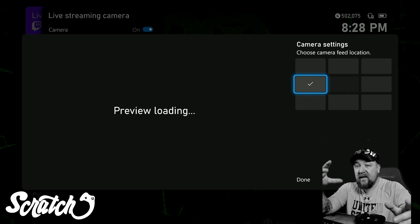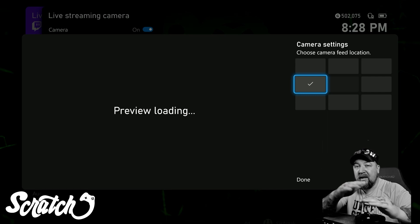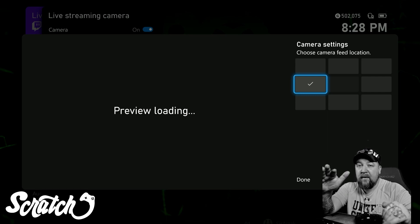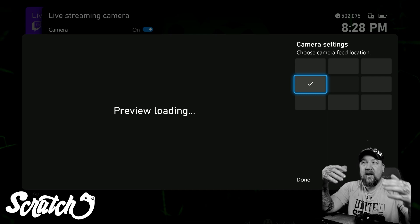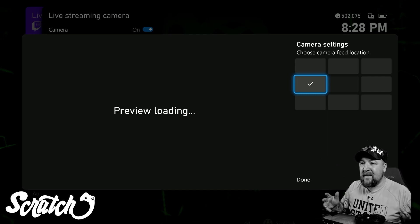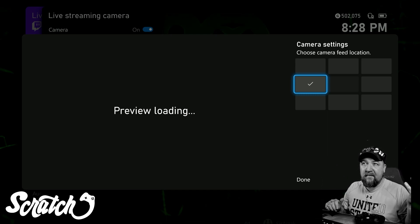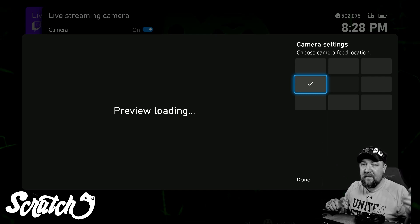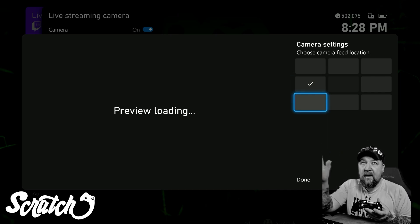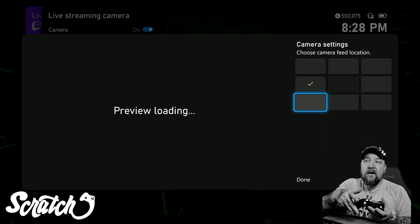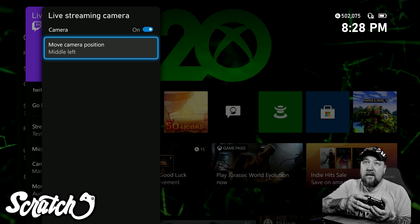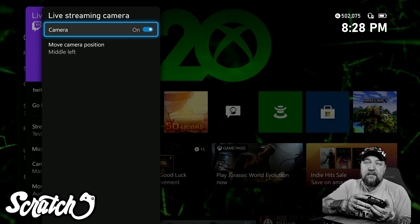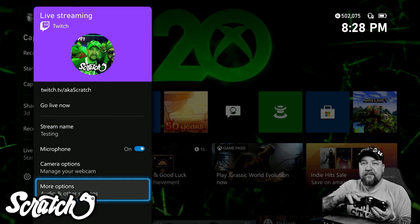Logitech C922 or whatever - I have a link down below that lists all the compatible cameras. If you don't have one or you want to get one, they're relatively inexpensive. You can probably get them off Amazon for like 50 bucks or less and they should work for you. You can put your camera anywhere on the screen if you want, or you can just turn it off altogether and you don't have to have it.